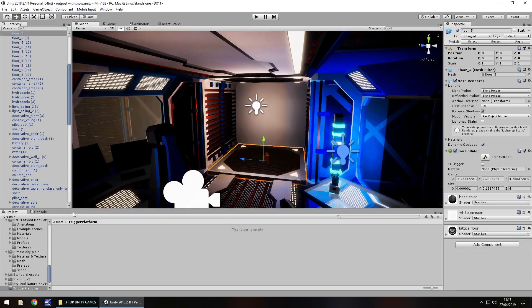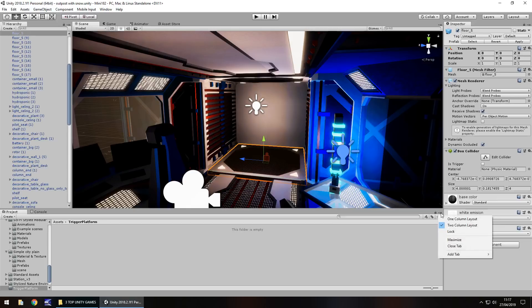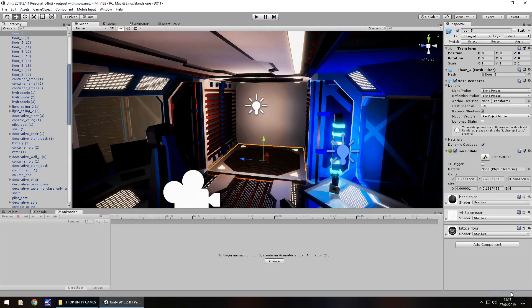If you don't have the animation tab just like I don't right now, you'll need to click on this little button down here, click on add tab and click animation, and it will bring up right there.